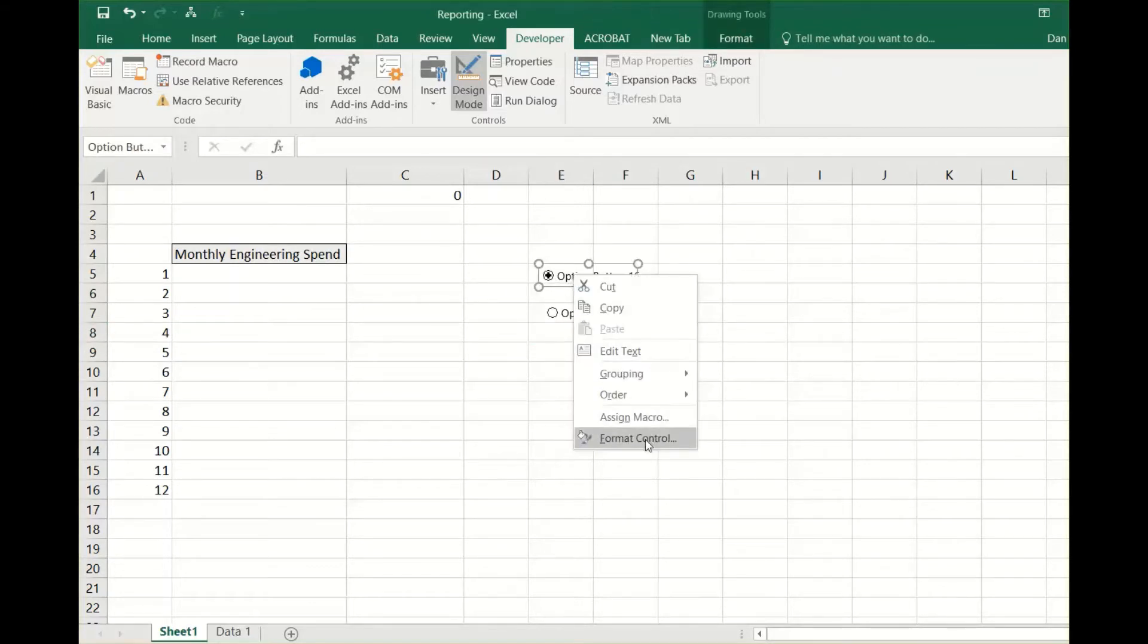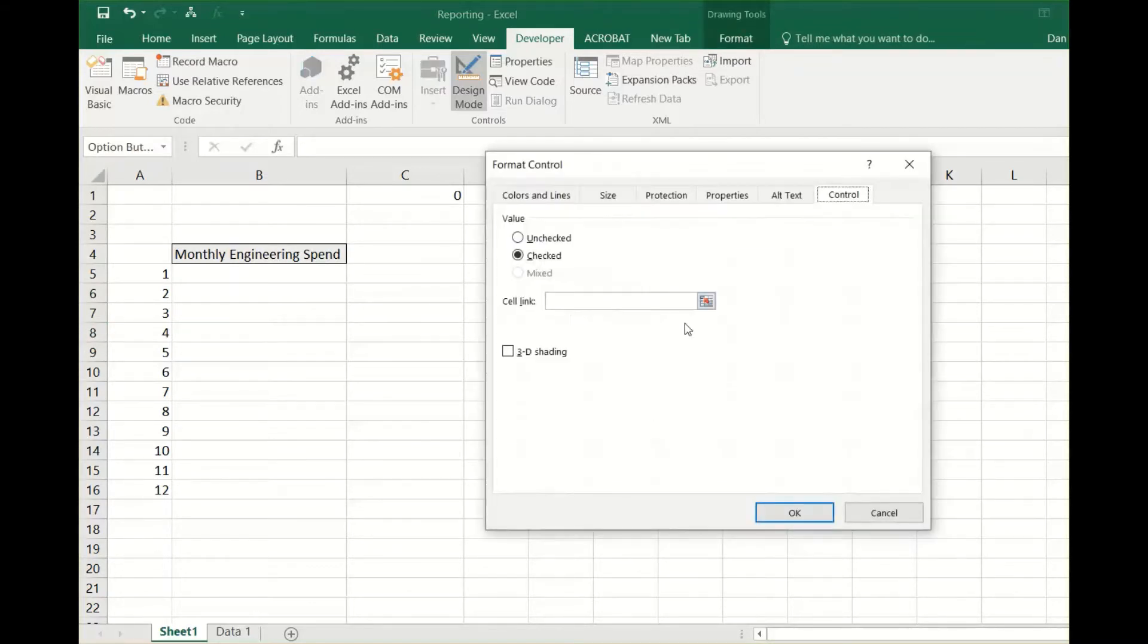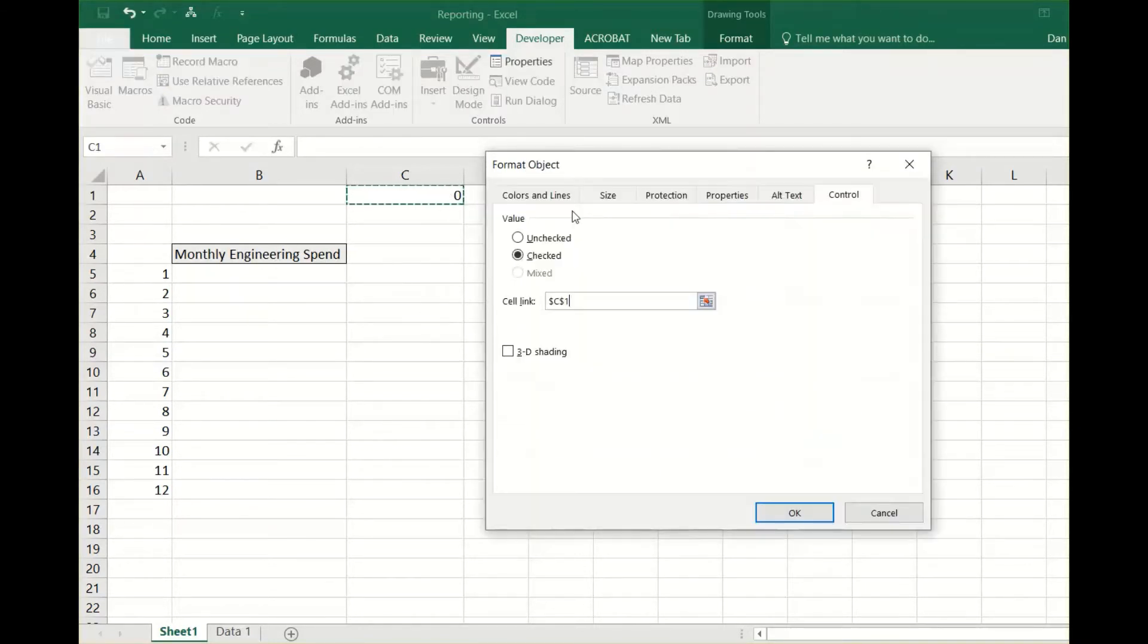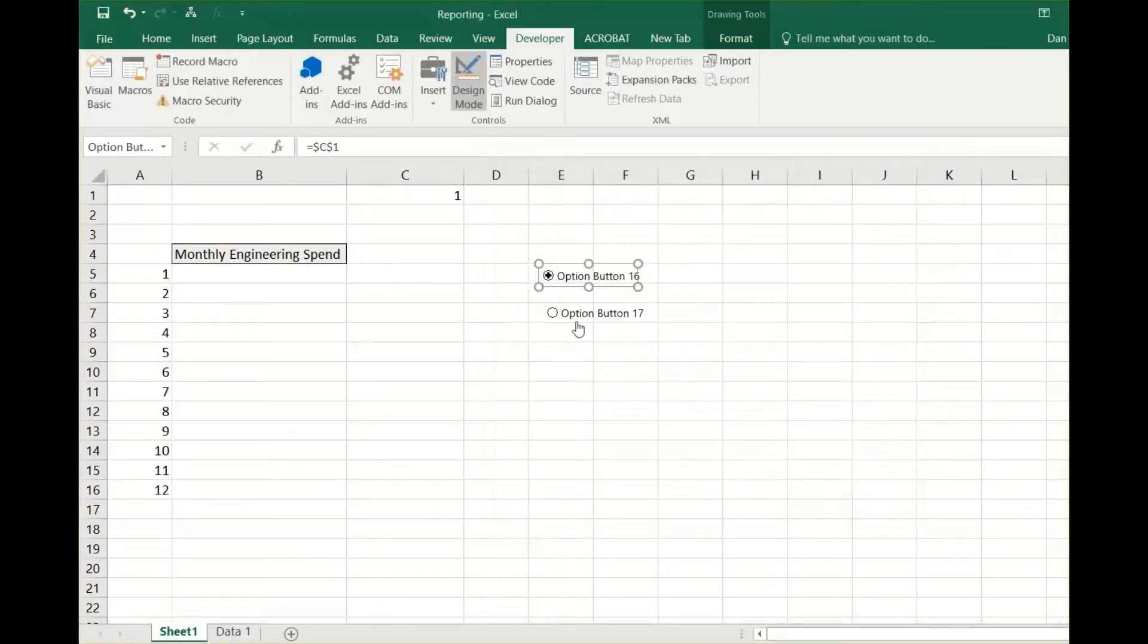Then click on the button next to cell link and select which cell to reference. I usually pick a cell that's out of the way of the data. As you can see, when a different option is chosen, it changes the number above.